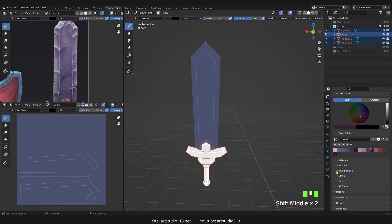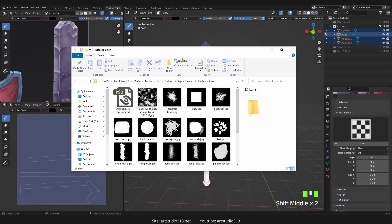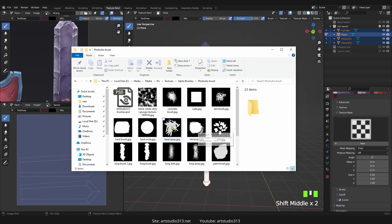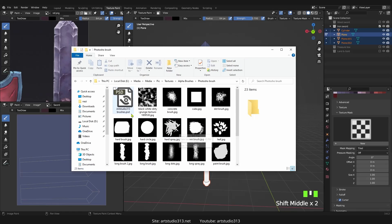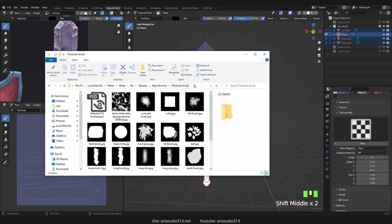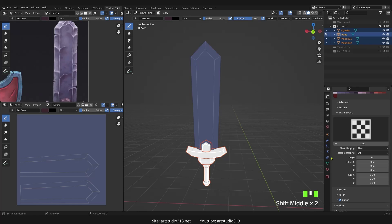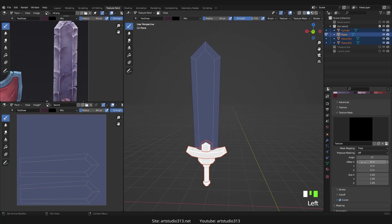So how can we import these image textures that we created as a texture mask? We just need to copy the file location. Then I click on New, and then we click on 'Show Texture in Texture Tab'.